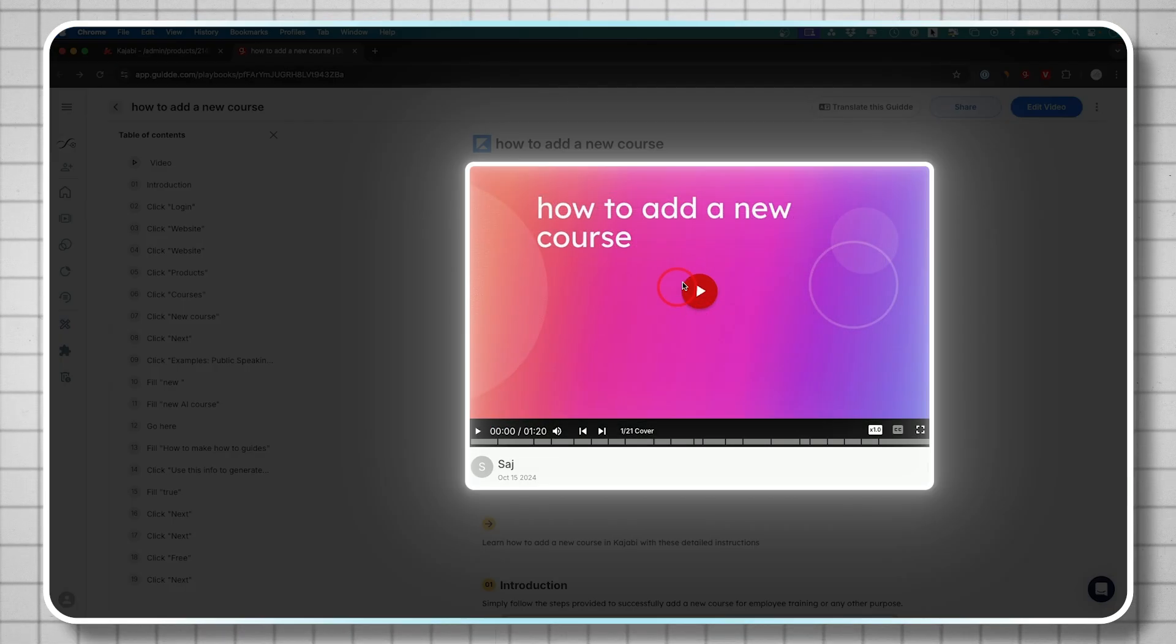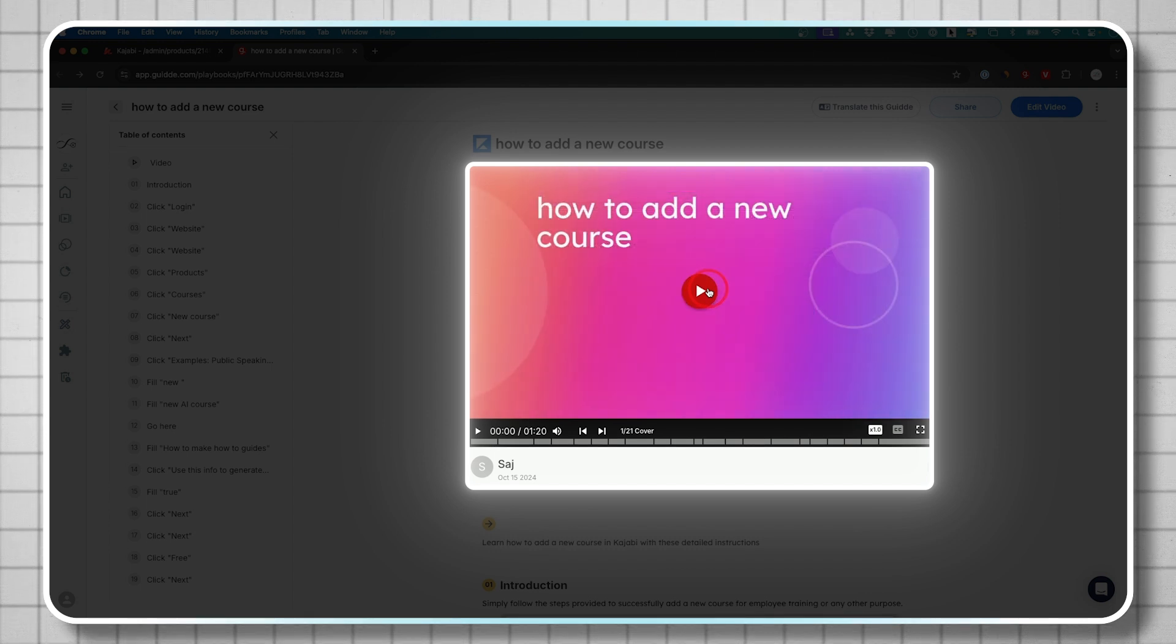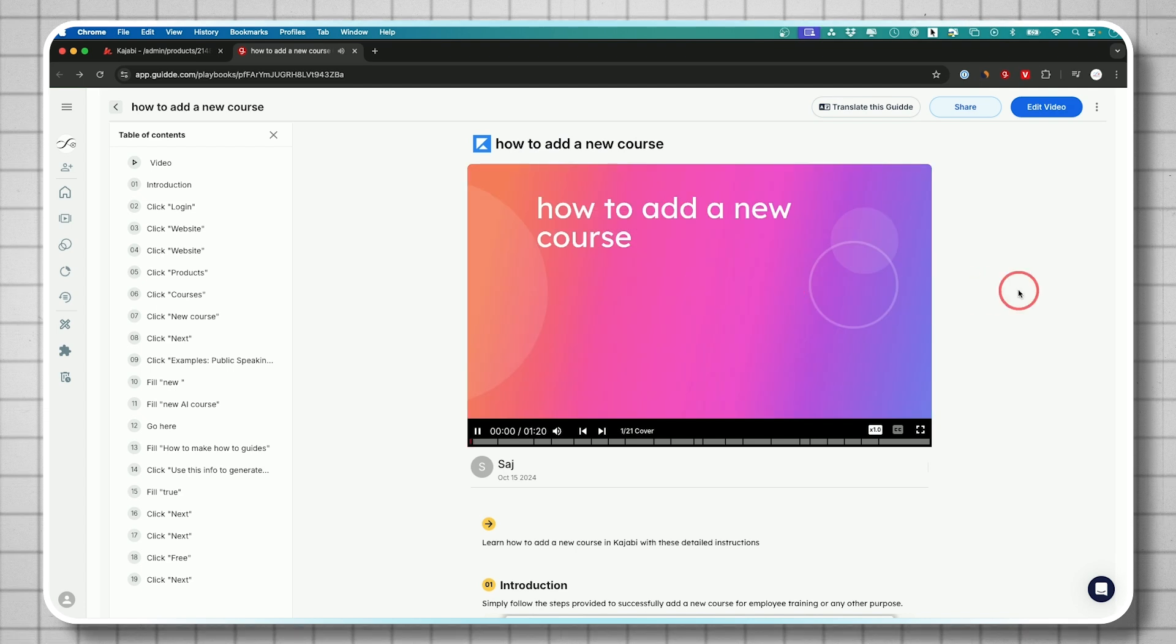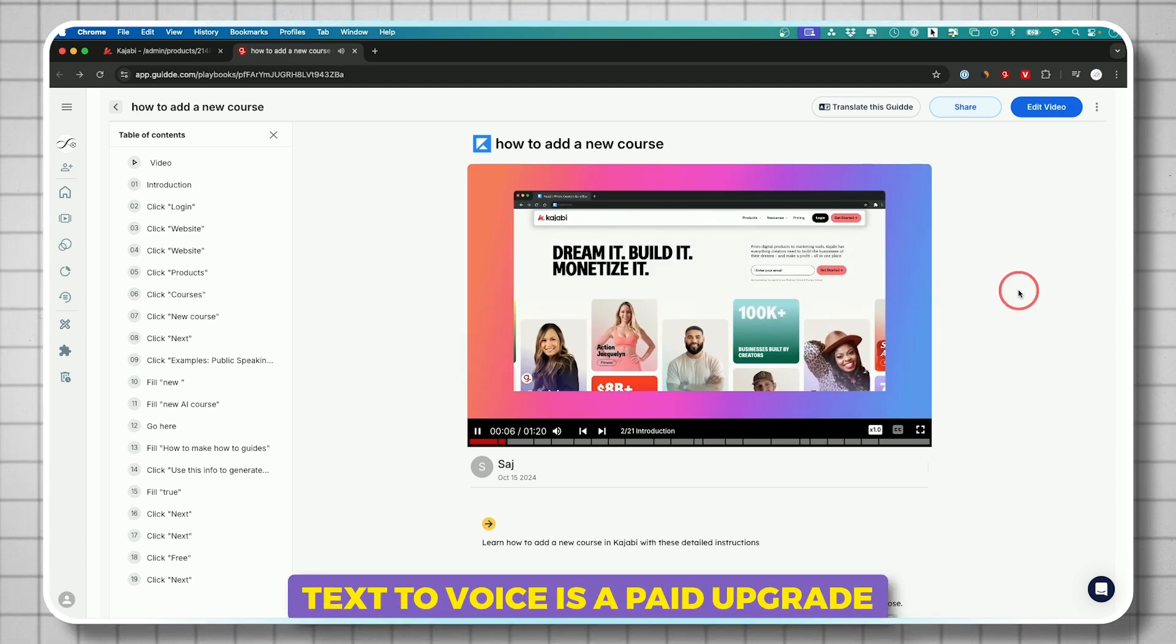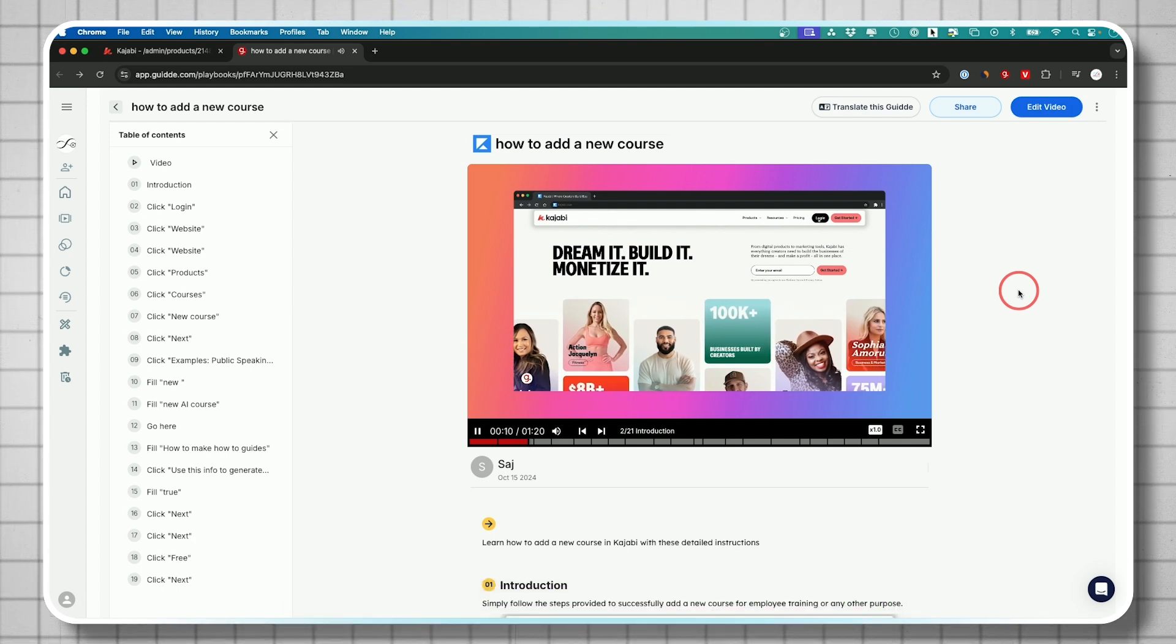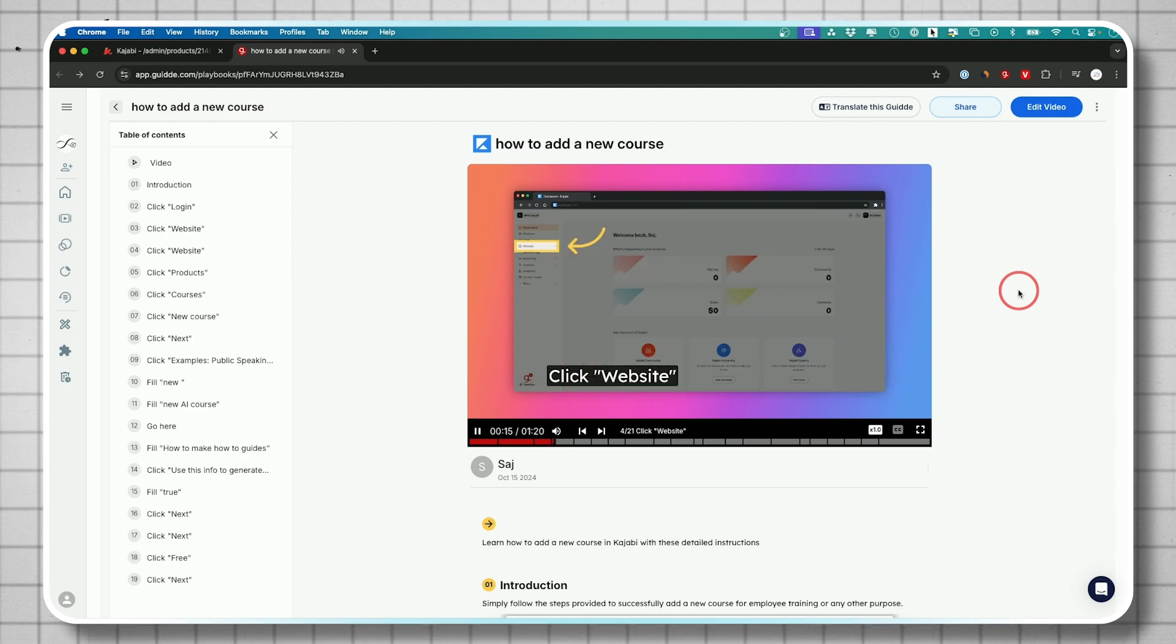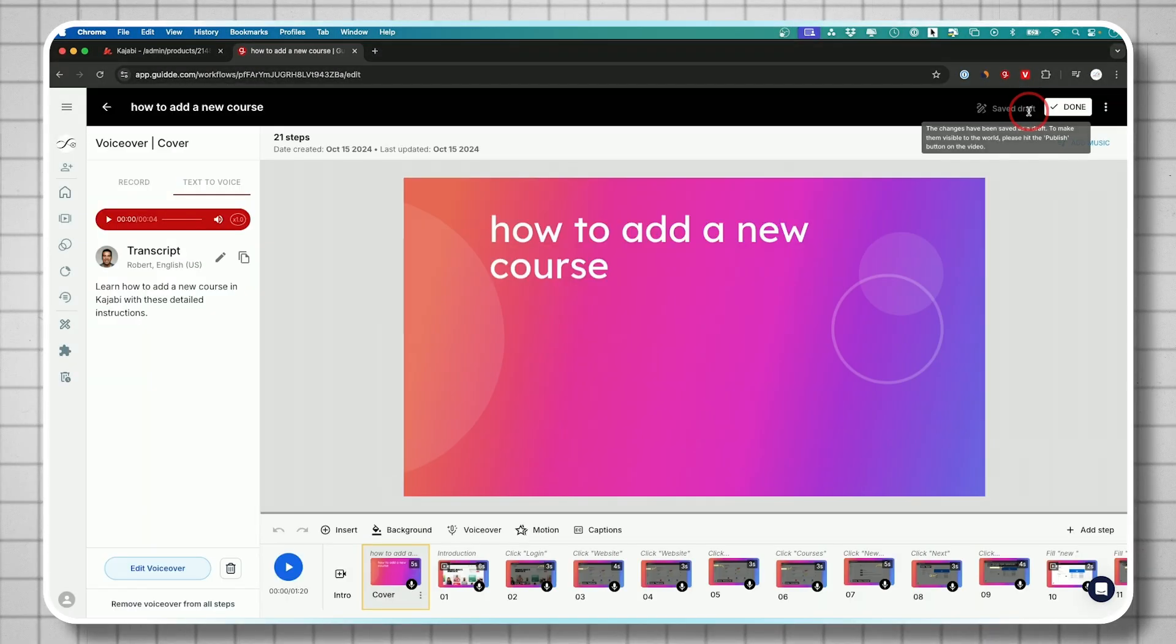Right on top, you also get a full how-to video. So that's in addition to the guide. You could share both of those or one of these. Let me just show you what this sounds like here. Learn how to add a new course in Kajabi with these detailed instructions. Simply follow the steps provided to successfully add a new course for employee training or any other purpose. Access the platform by clicking on login. Okay. So that AI generated voice, all of that was added as well. I didn't really have to do anything.